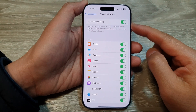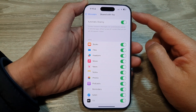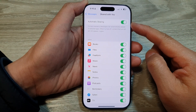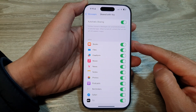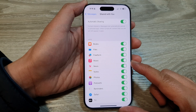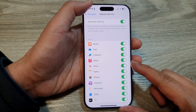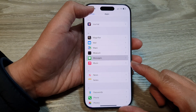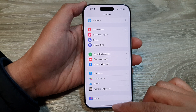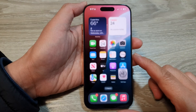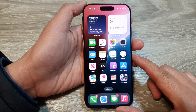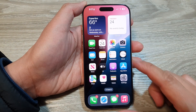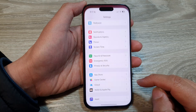How to turn on or turn off messages automatic sharing to other apps on the iPhone 16 series. First, let's go back to the home screen by swiping up at the bottom of the screen. Now on the home screen, tap on settings.